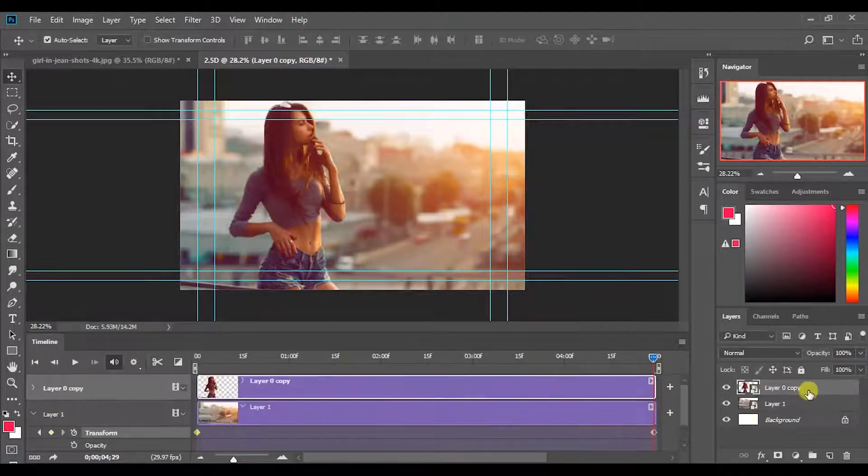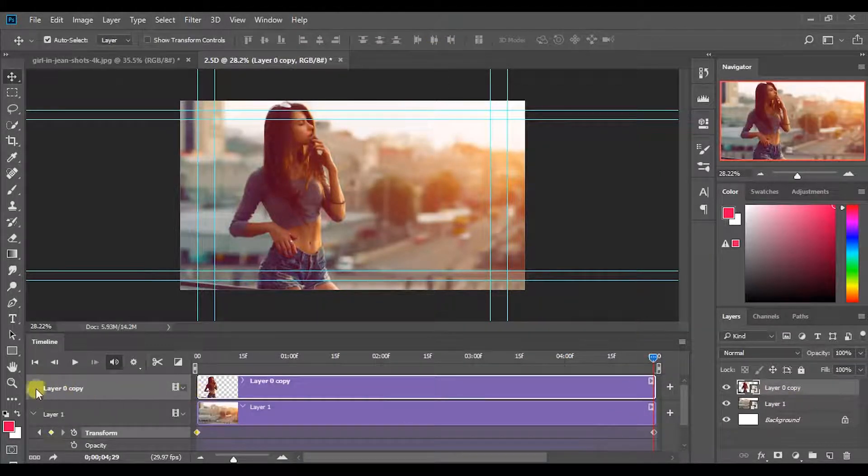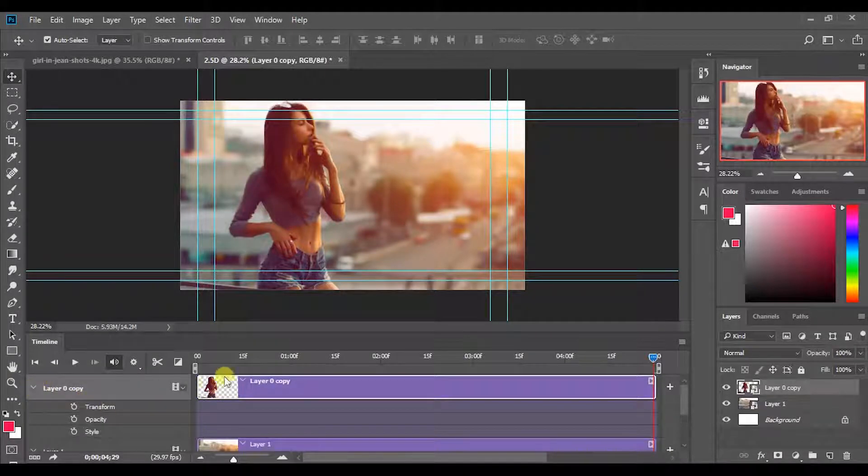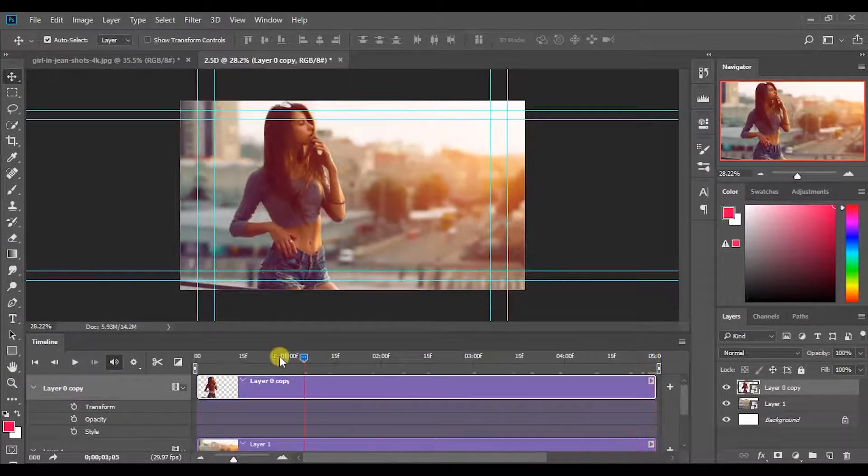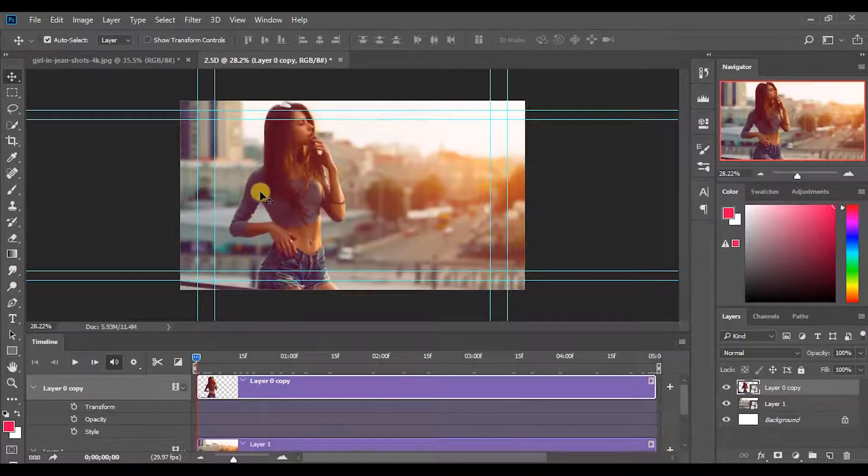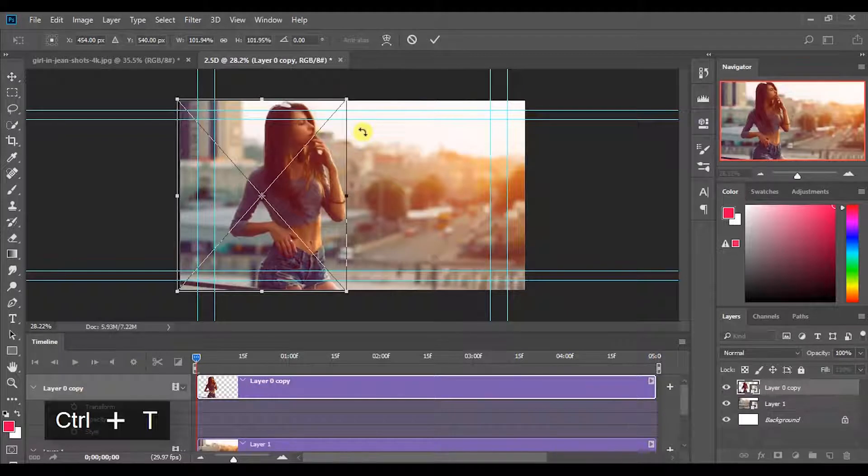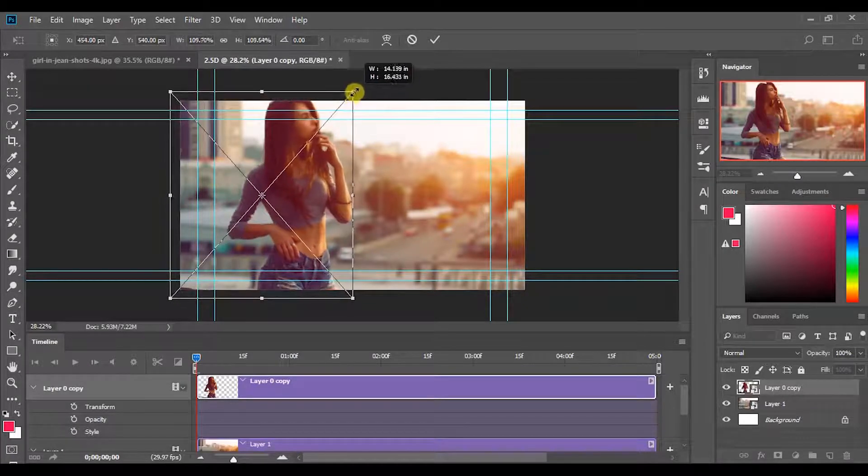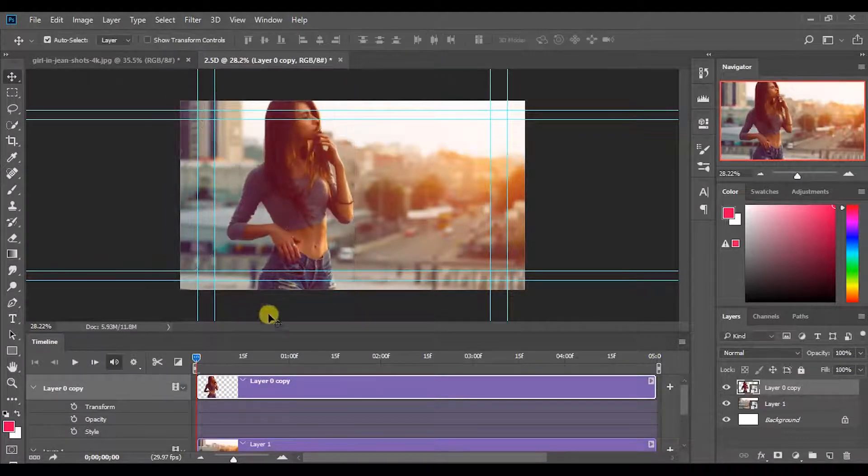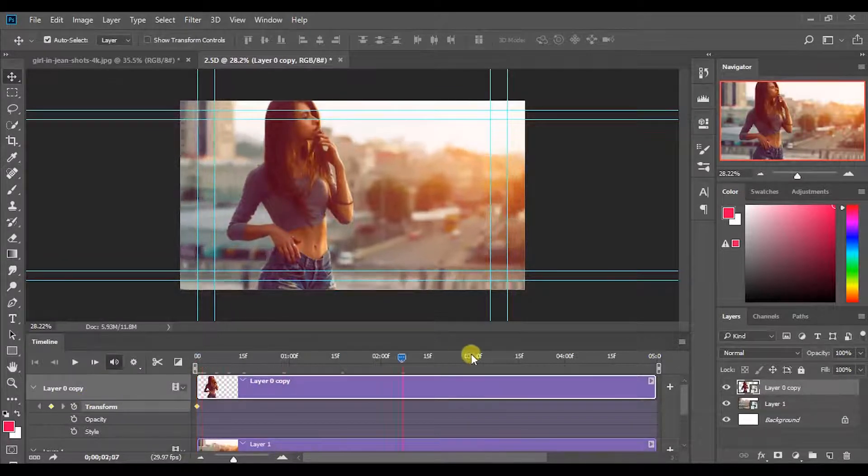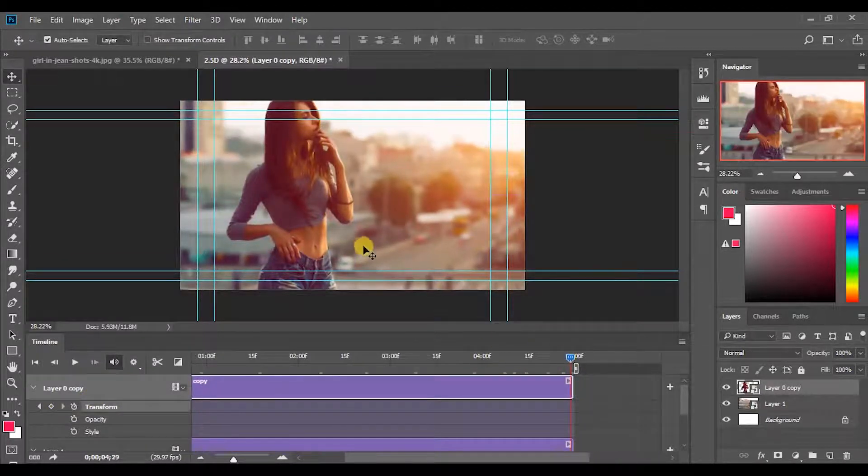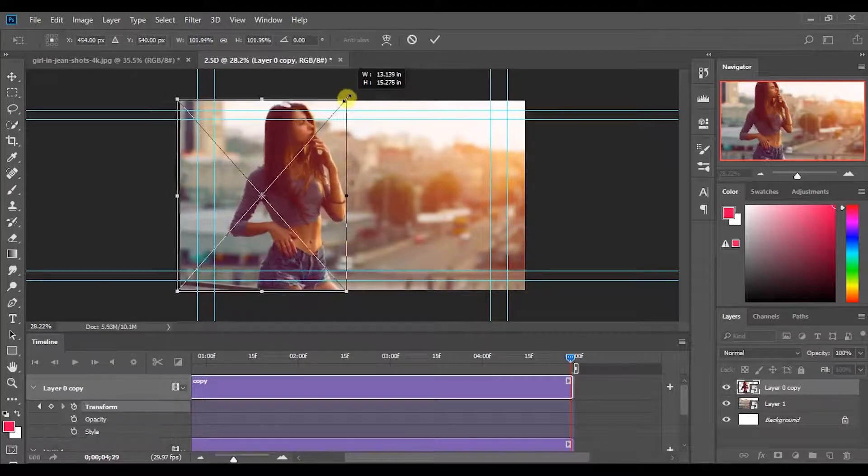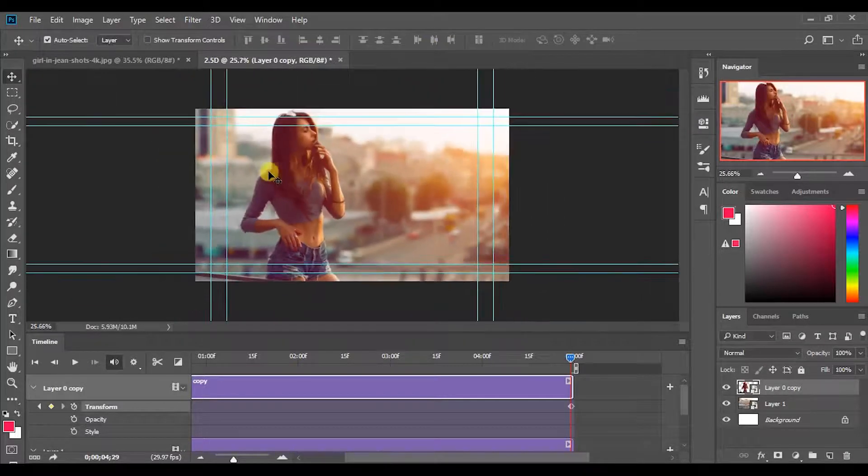Now move to the top layer. Bring back the timeline to the first frame. Press Ctrl plus T to free transform. When we creating this motion, one layer needs to zoom in and other one needs to zoom out. So increase the size of this layer while holding shift and alt keys. Then add a keyframe. Now move the timeline to the last frame. Decrease the size of the layer in the same way. Cool.